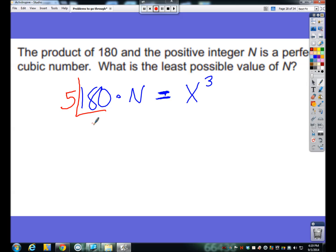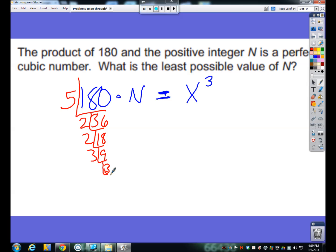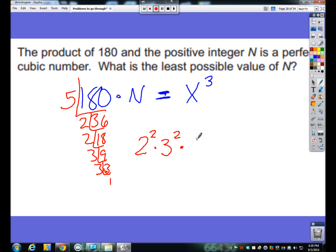5 goes into 180 36 times. I can get a 2 out of there to get 18, another 2 to get 9, then 3, 3, 3, and 1. So 180 is nothing more than 2 squared times 3 squared times 5 to the first power.